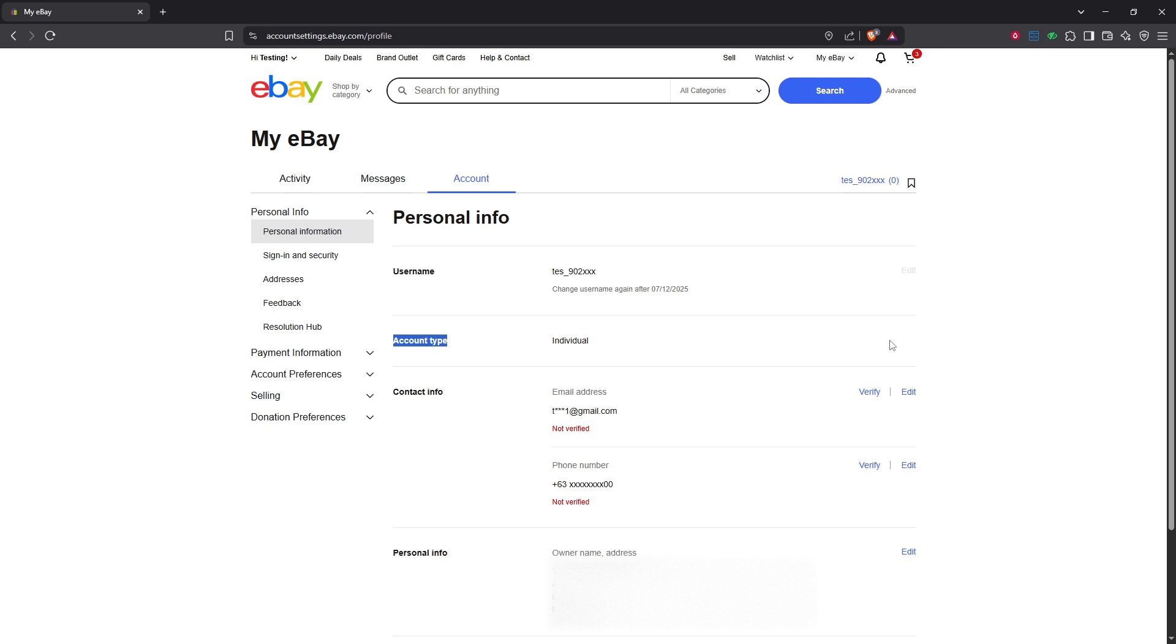Once you've filled in all the necessary information and double-checked it for accuracy, press the save button to finalize your account conversion.